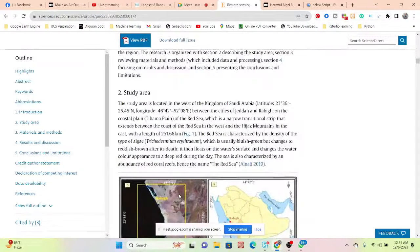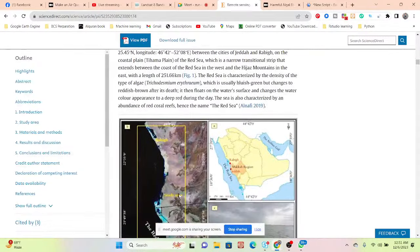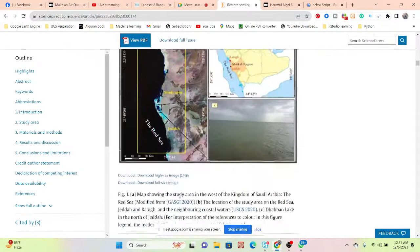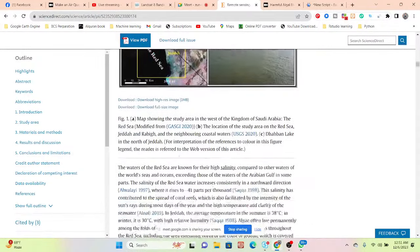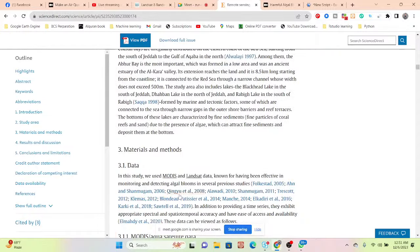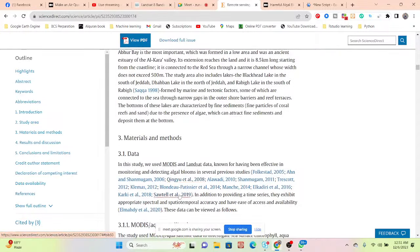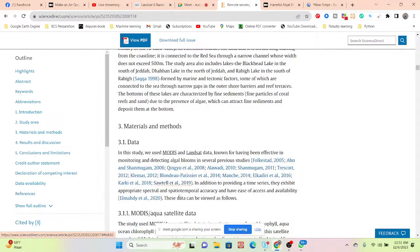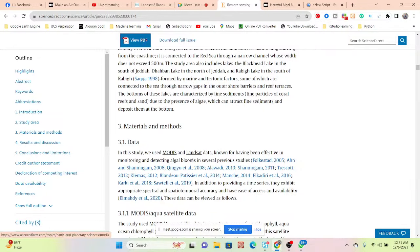Mainly they used two types of data: one is MODIS data and another is Landsat imagery data. Mainly in this study area they use the MODIS and Landsat data for effective monitoring and detecting the algal bloom in several previous studies.